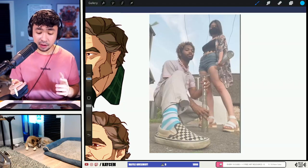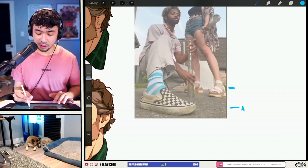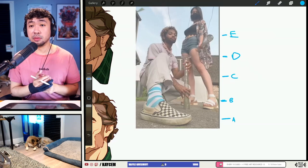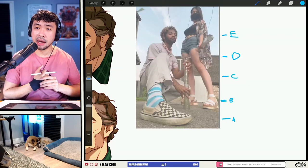I want to test you guys — where do you feel like the eye level is going to be? Let's just type it out in the chat. I'll give you guys some options: is it going to be here in A, here in B, here in C, or D? And for those of you wild ones in the chat, is it going to be E? Where do you feel like the eye level is?